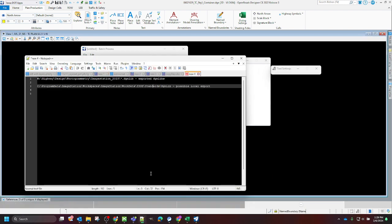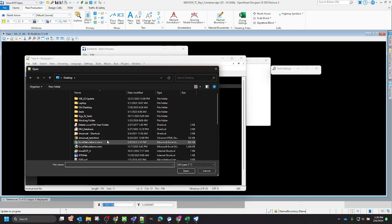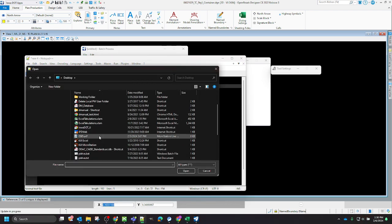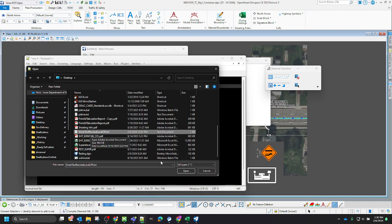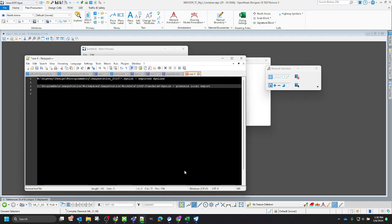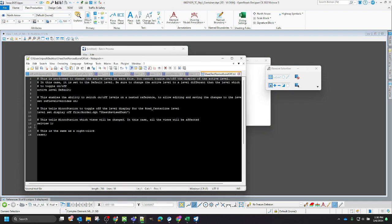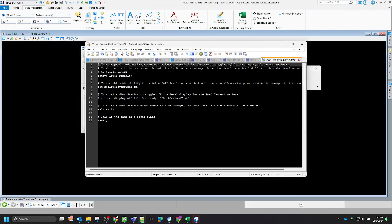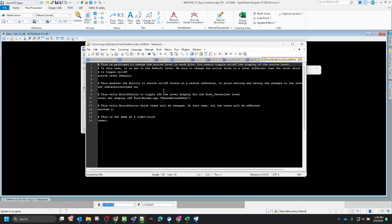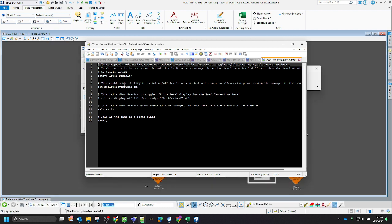While this is running, I'm going to go ahead and we can go over this batch process file and what it's doing. So what it's going to do is come in here and it's going to set the active level to default, so that way we can turn off any of the other levels. It's not the active level. Because if the level you're trying to turn off is active, it will not turn it off.